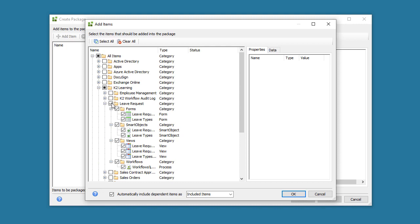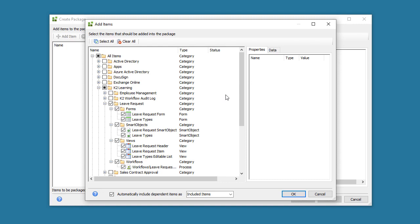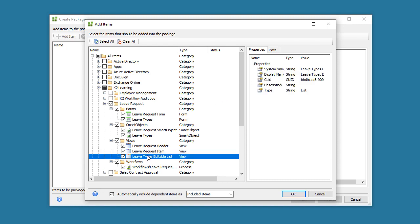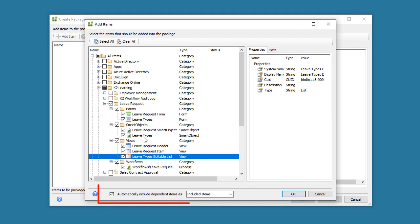Before we move on, take notice of the Type column for the list indicating what the artifacts are. If you select a View or Smart Object, you can see its properties in the Properties Data pane on the right. Actually, we have two things of note to talk about here.